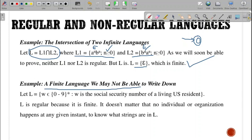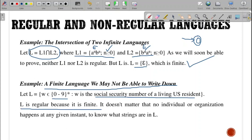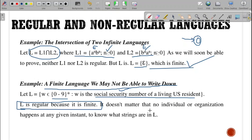A finite language, however, may not always be easy to write down. Consider strings matching 0-1* where W is a social security number of a living US resident. L is regular because a social security number is a finite length. When the length is finite, we are able to write the DFSM for it. Whenever it is a finite sequence, we are able to say that it is regular.